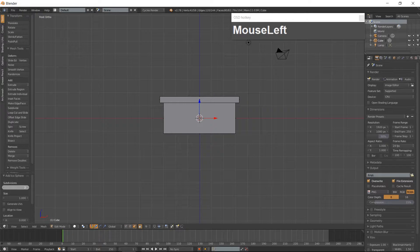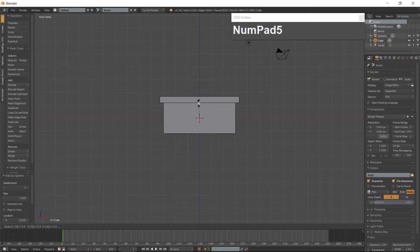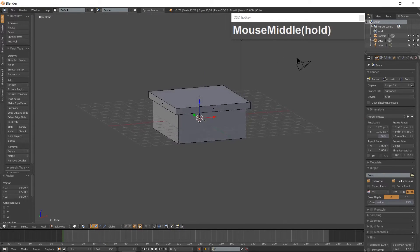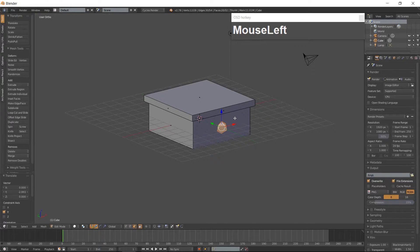Change the subdivisions to 1. Resize the Icosphere by pressing S then 0.5. Then place the rock on the front of the tile on the lower portion. Rotate it however you wish.